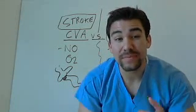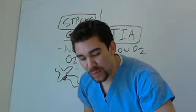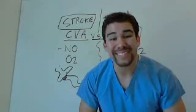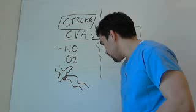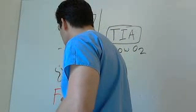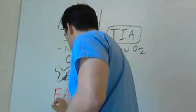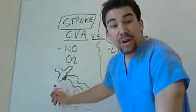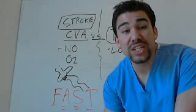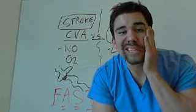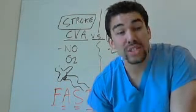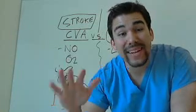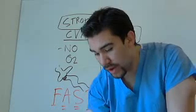So something we like to call a stroke - we like to call FAST, something that the stroke foundation has come up with. FAST stands for looking at the face. Tell your patient to smile. If they're like this, then we know that this patient is having some hemiparesis, just a weakening on one side. Hemi meaning half, paresis meaning weakness.